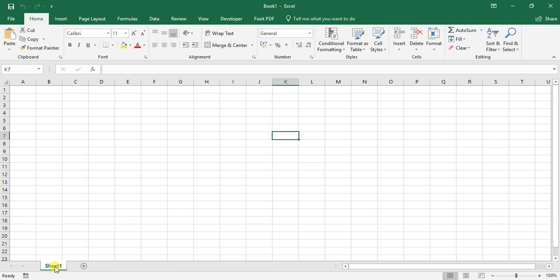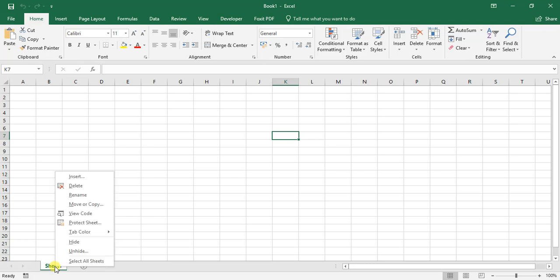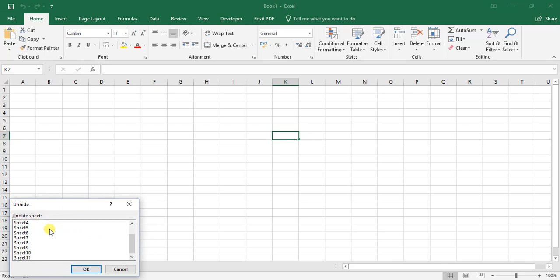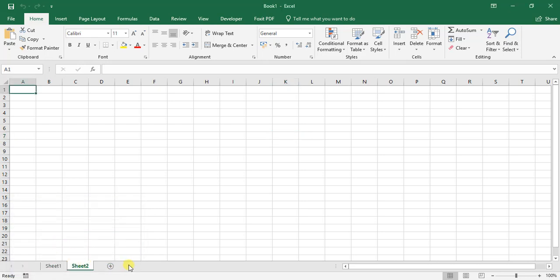If I want to now unhide one specific sheet, I right-click, select the unhide option, and then I can choose the sheet that I want to unhide. Let's take Sheet 2. There we go. That is how we make use of the hide and unhide options.